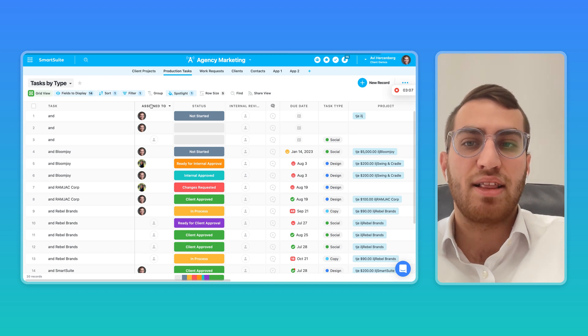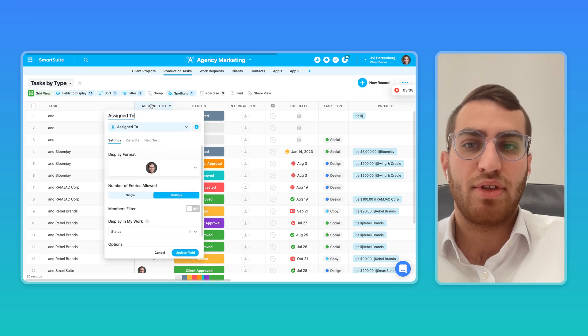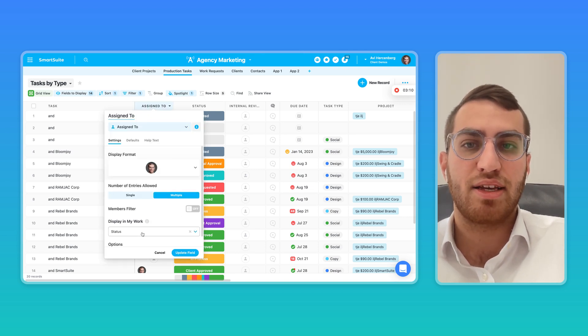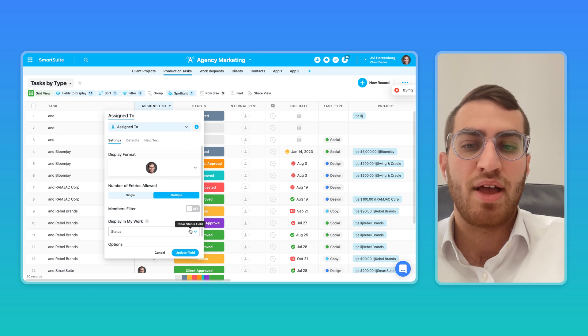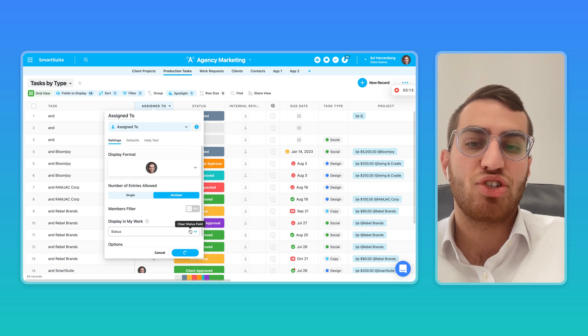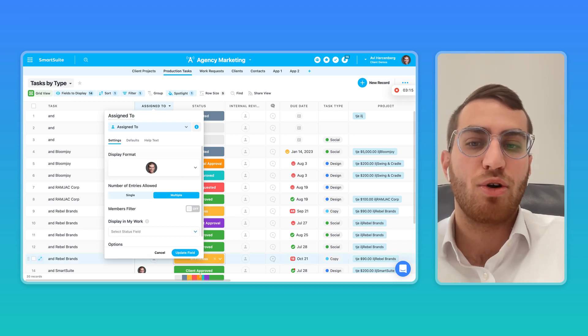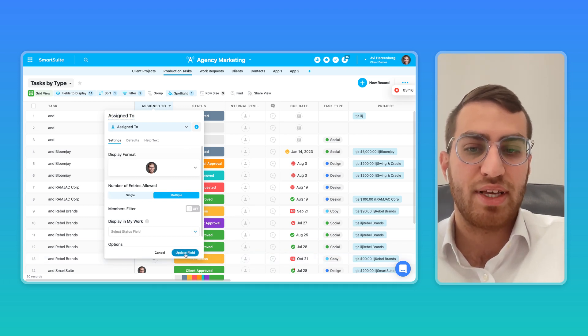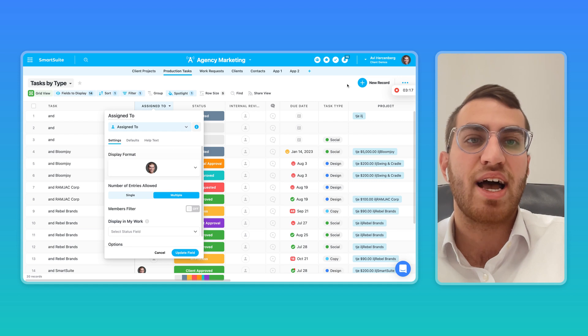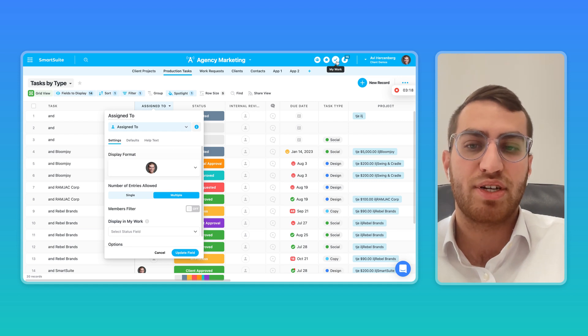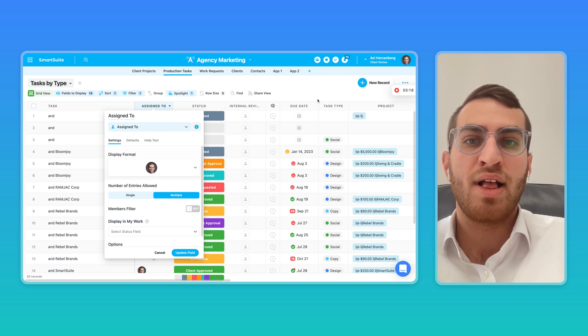Now, if it's not linked—if the assigned-to field type is not linked to a status field type—then we know it's just a data point, part of my no-code relational database, and then it does not show up in the My Work section.